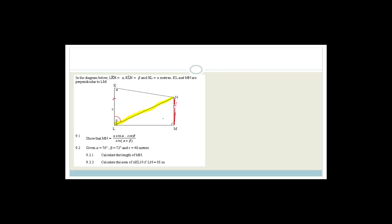I have x, I've got alpha, I've got beta, and I want this side. Do you agree I could say that this angle is 180 degrees minus (alpha plus beta)? If this angle is alpha and that angle is beta, then by the angle sum of triangle, angle KNL is 180 degrees minus (α + β). So let's write that out: KNL equals 180° minus (α + β) — angle sum of triangle.